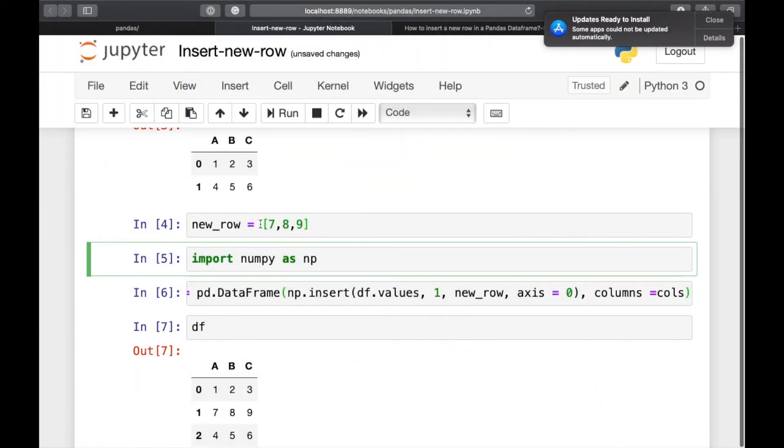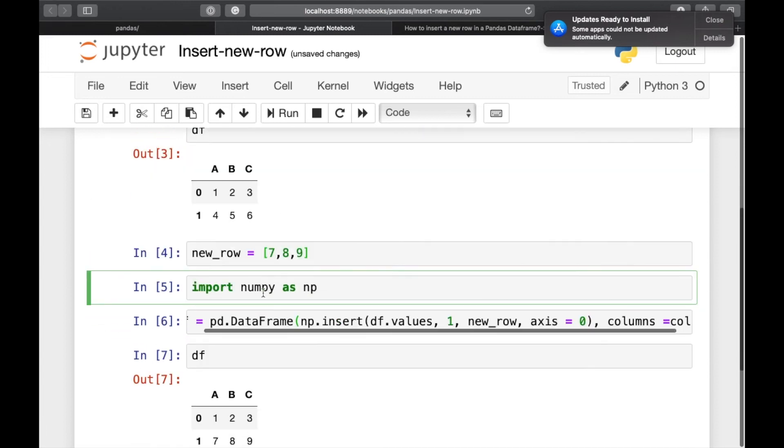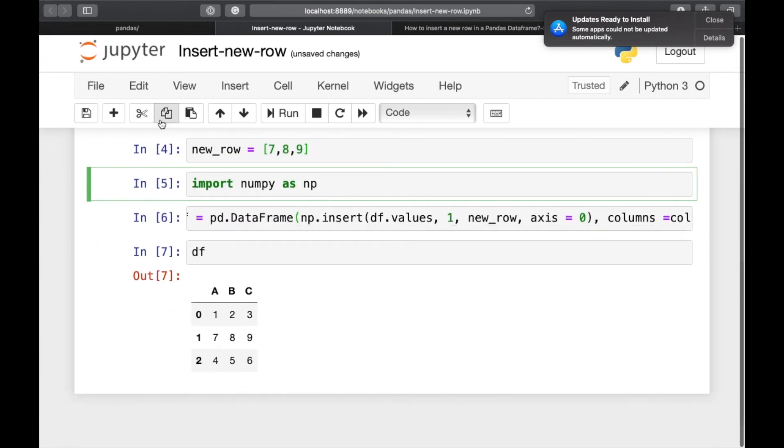Lastly, I want to show you that we can also insert the new row at a desired index by using pd dot concat. Let's delete these rows.